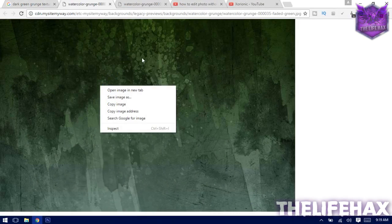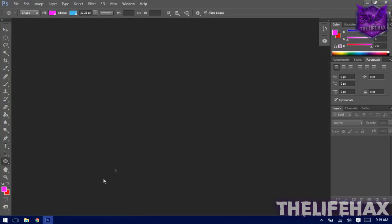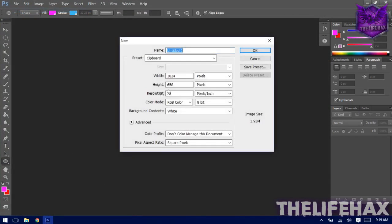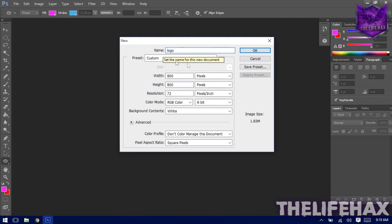Now go to Photoshop and create a new file. Go to File > New and make sure the width is 800 and the height is also 800. Name it 'logo' and press OK.